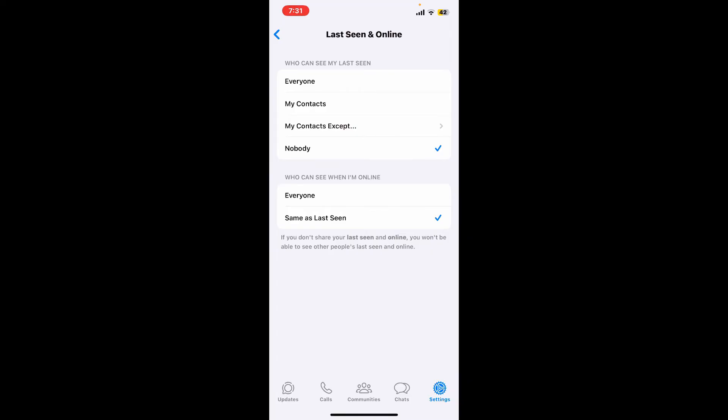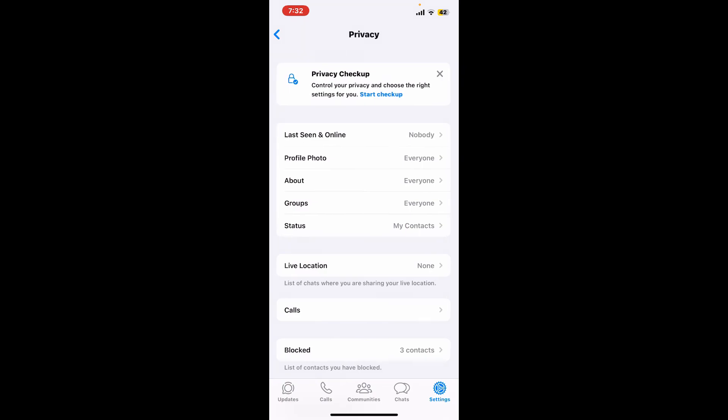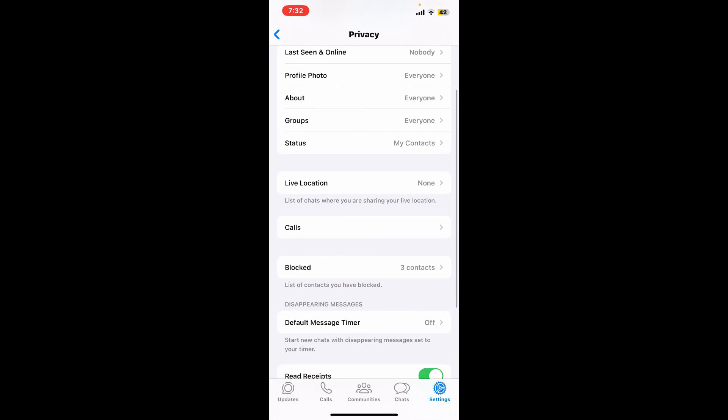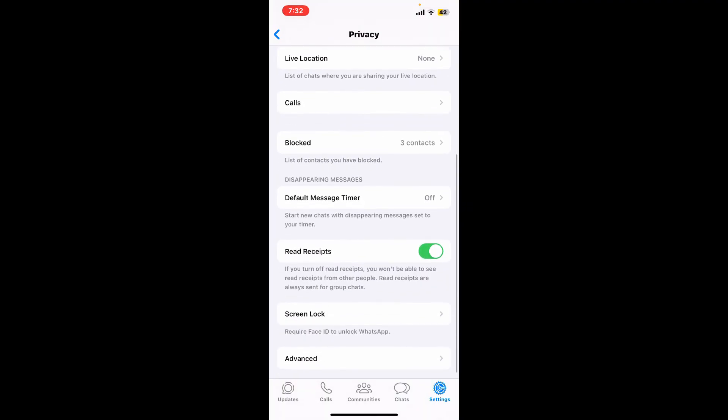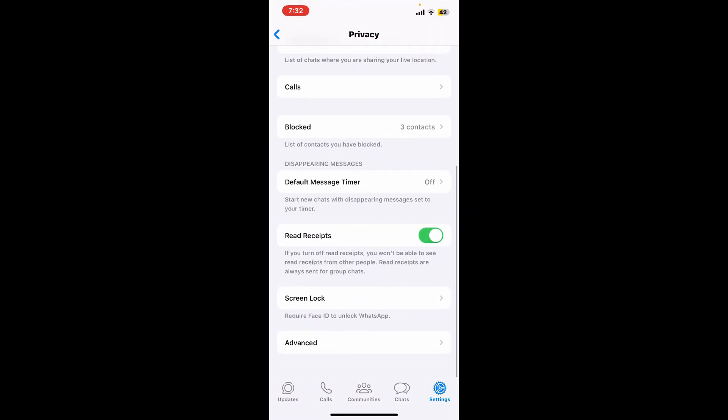You can also choose to stay offline or online on the platform by selecting from the options. Similarly, you can also choose the privacy settings for your profile photos, groups, status, your about information, your live locations, and much more.